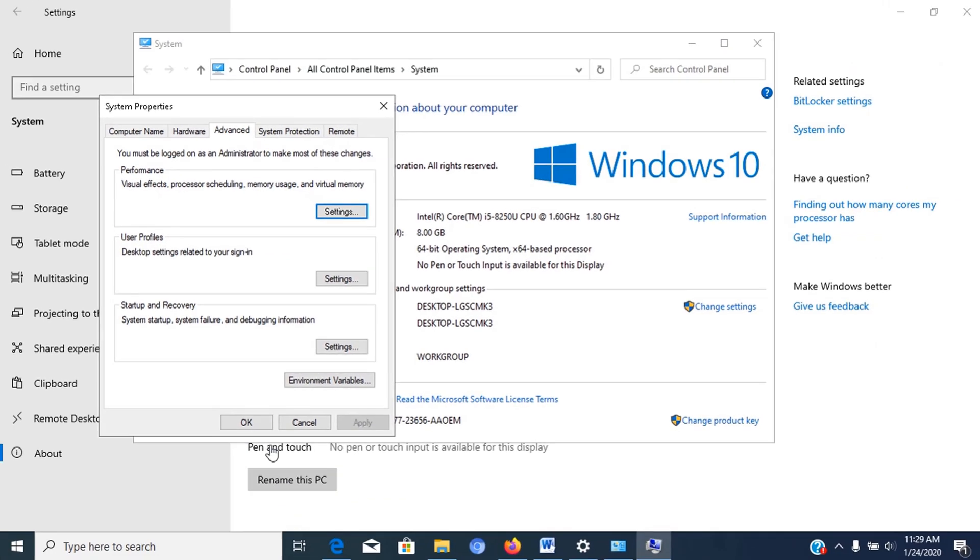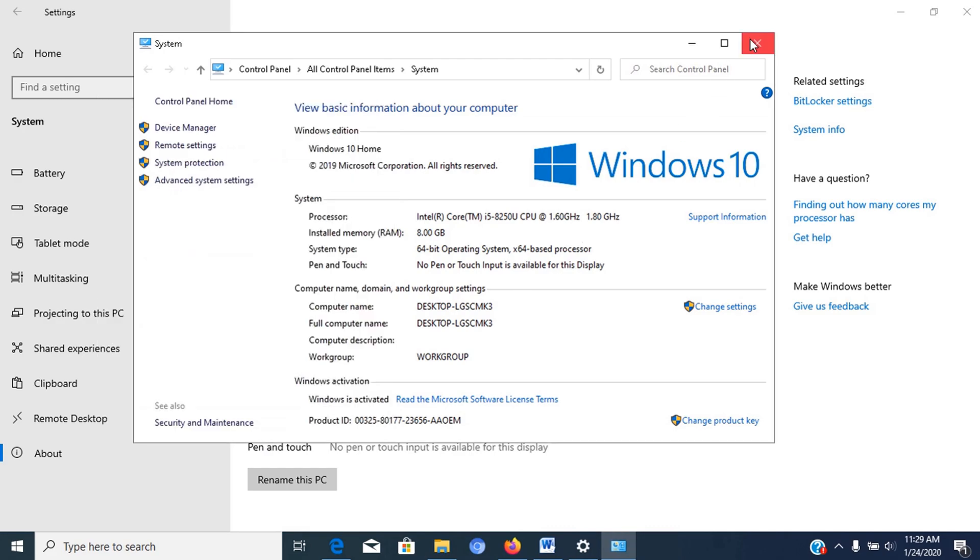Once you complete the steps, the standard visual effects will disable, and interacting with elements such as Windows and Menus will feel more responsive. Now let's close these windows.